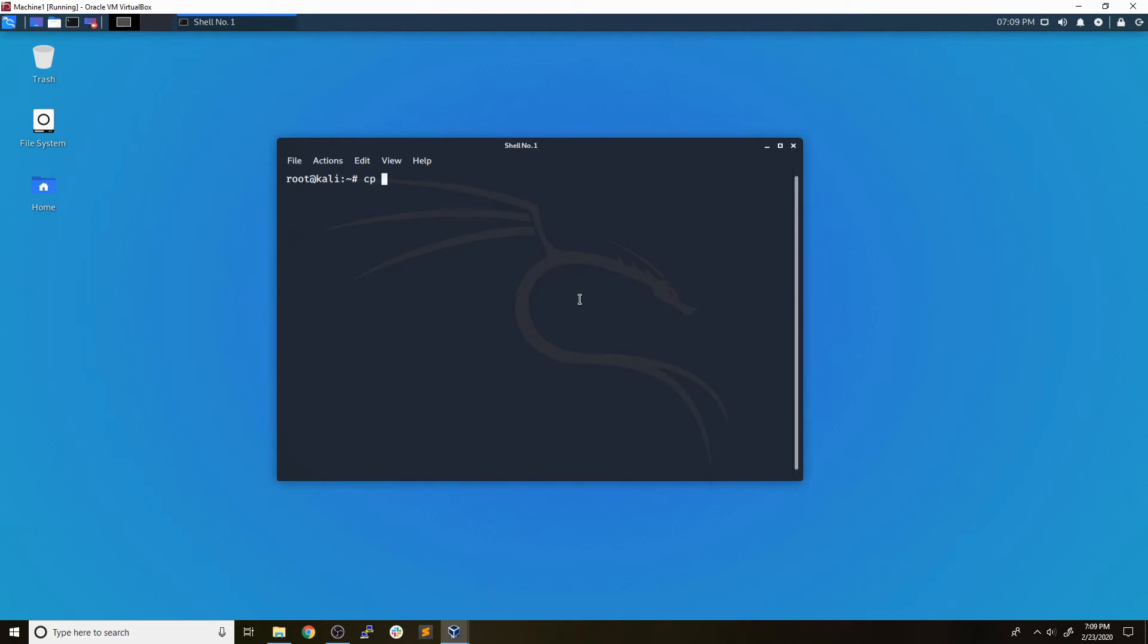So we're just going to copy /etc/password into password.txt. And we're going to do the same thing for the /etc/shadow file. So we're going to copy /etc/shadow into shadow.txt.